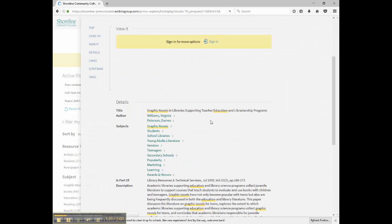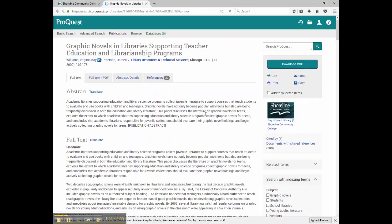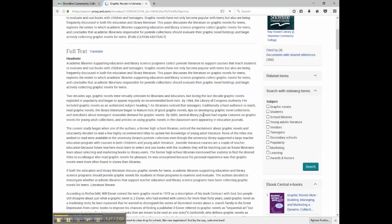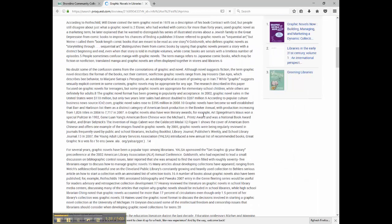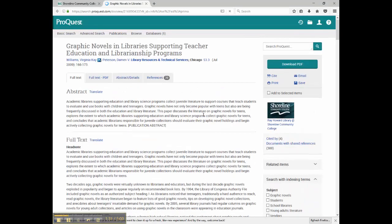If I click the record, I can see that the full text is available through a couple of different databases that we subscribe to. Click a link, and it takes me right to my article.